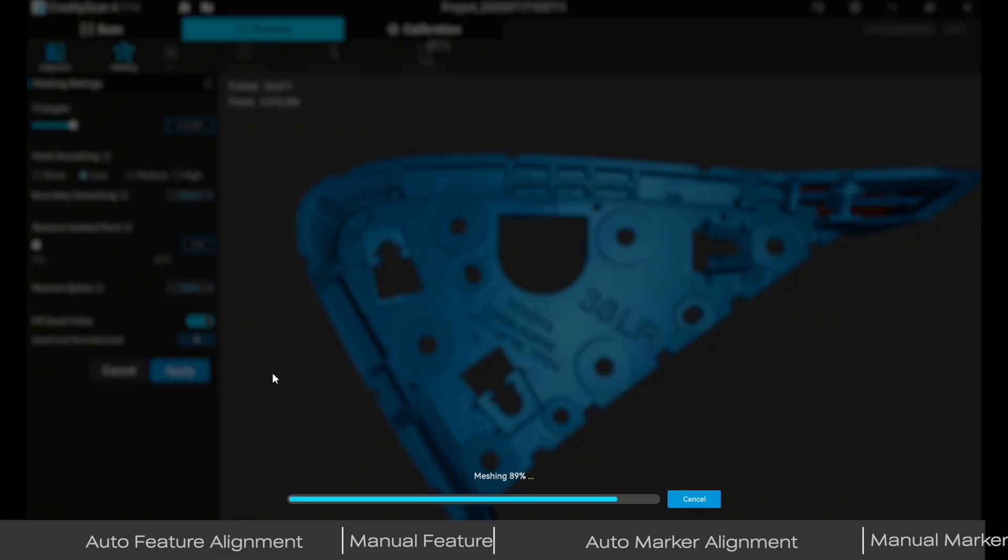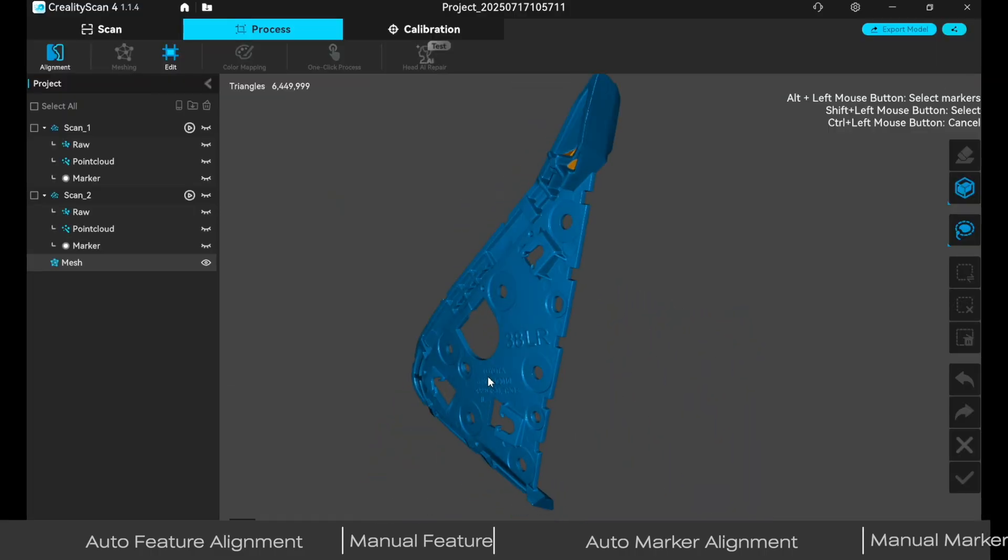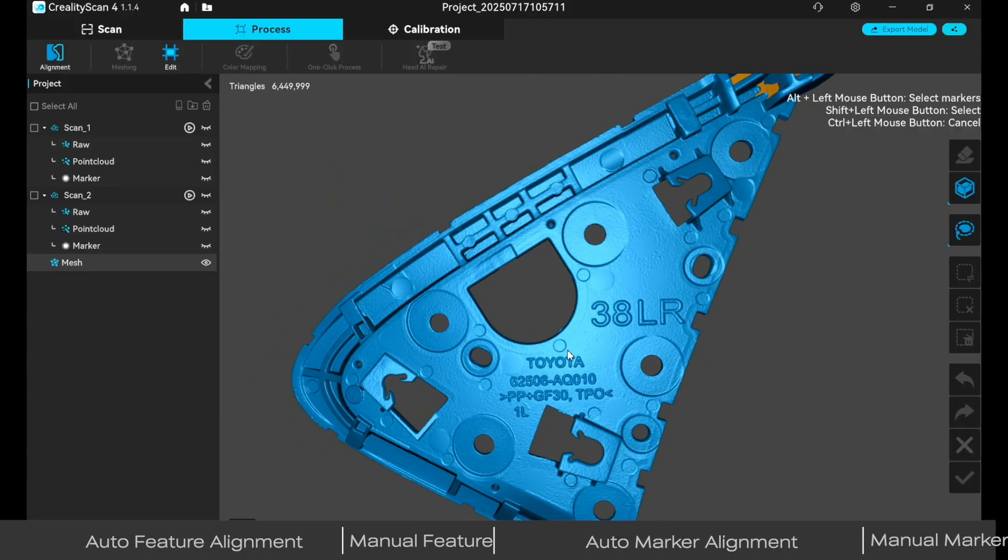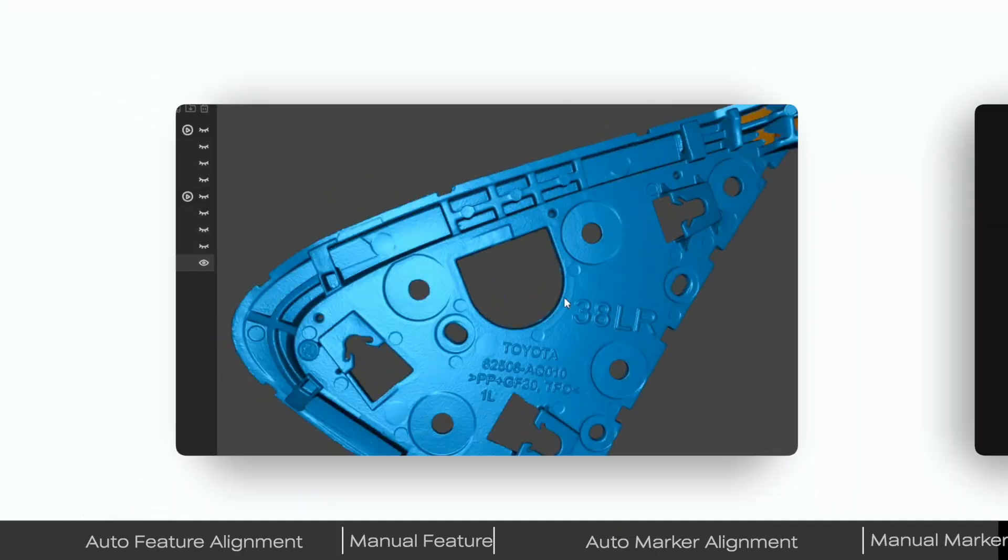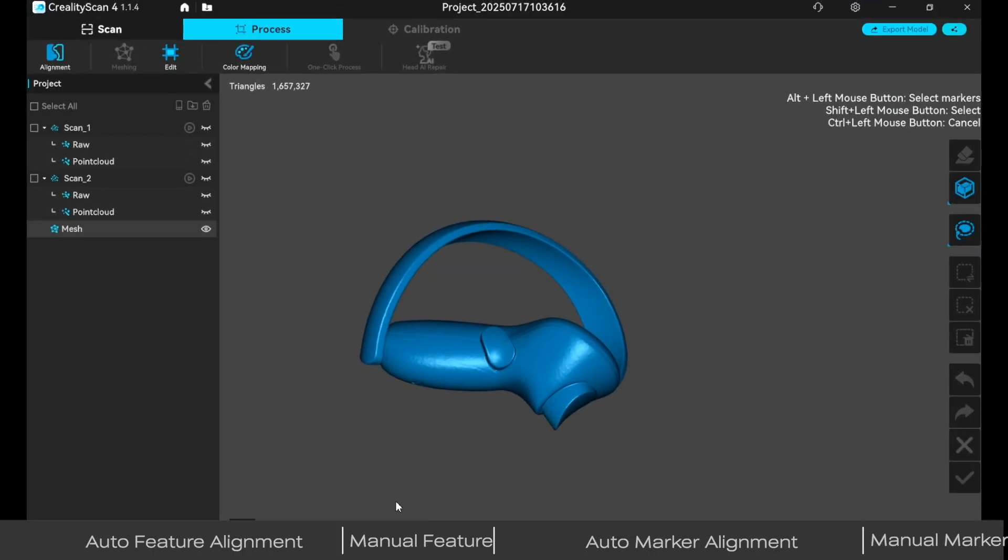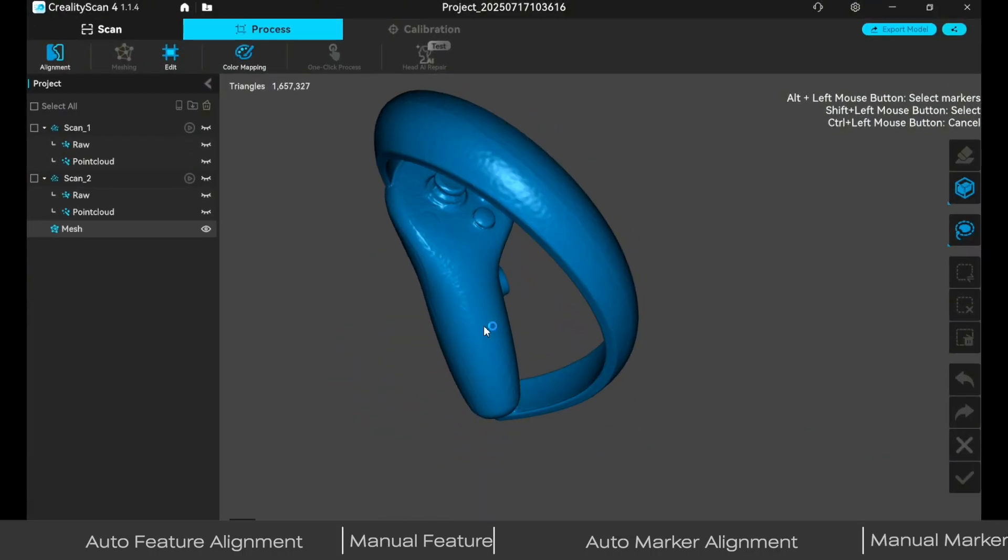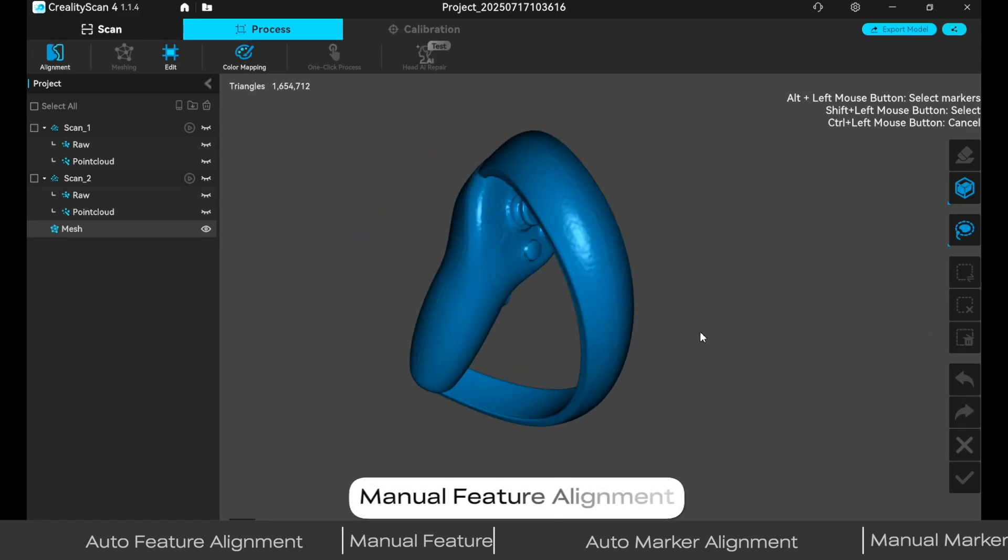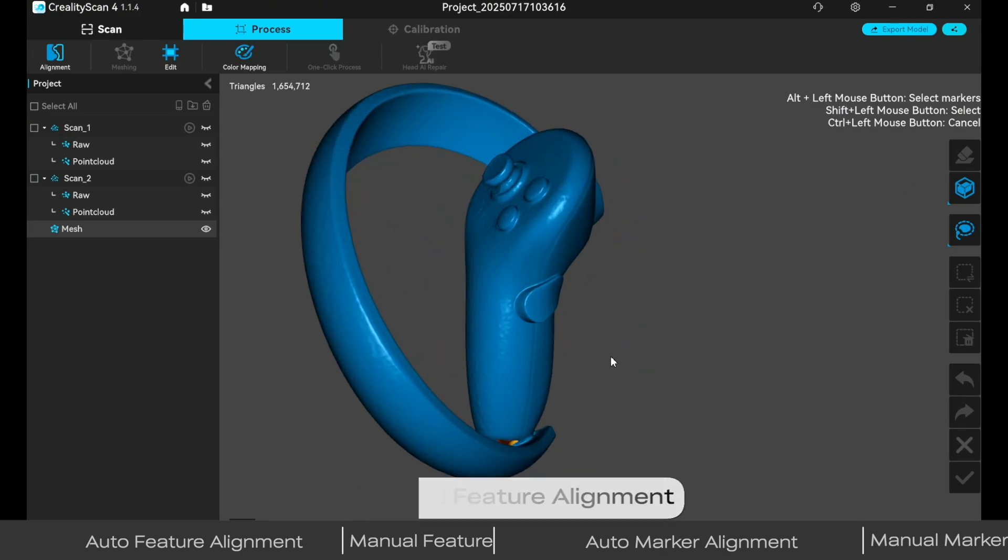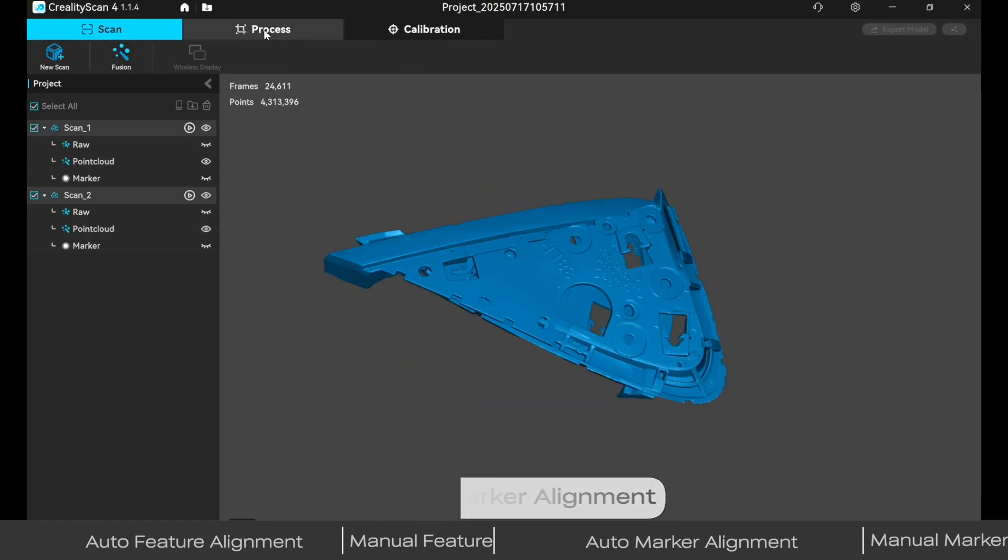Set appropriate parameters for meshing. That's the scanning demonstration for feature alignment and marker alignment. Follow our channel to learn more scanning tips.